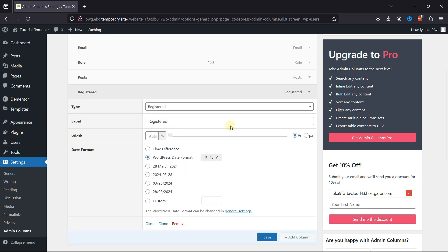You can rename the label name over here. You can also select the date format over here. And once everything's in place, click on Save.